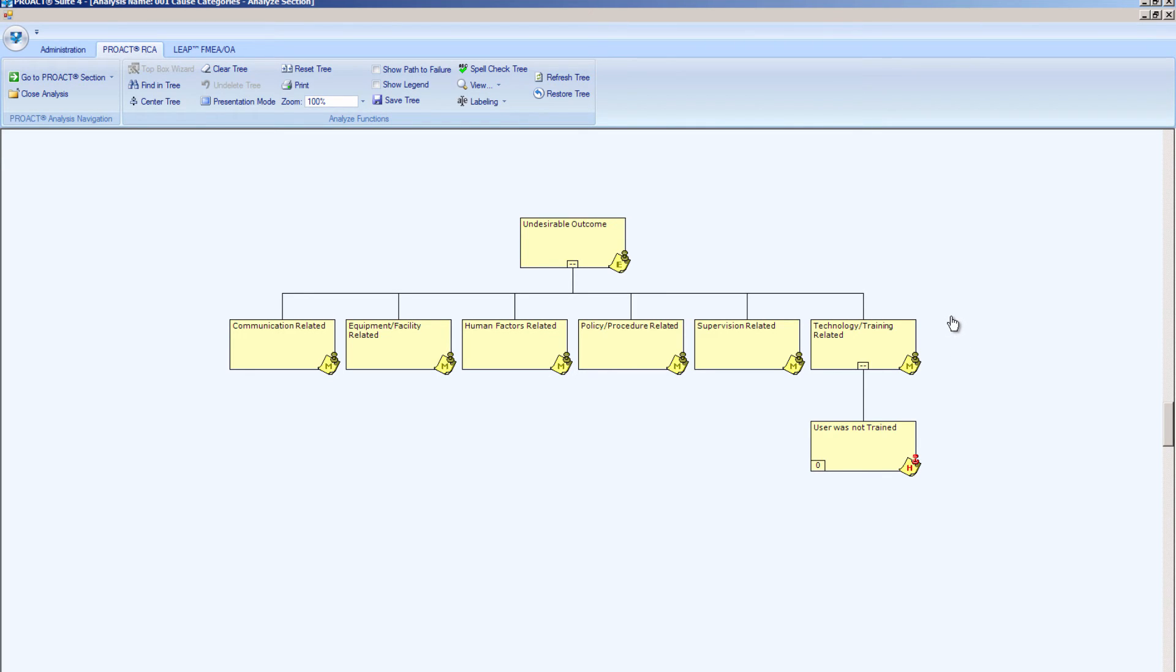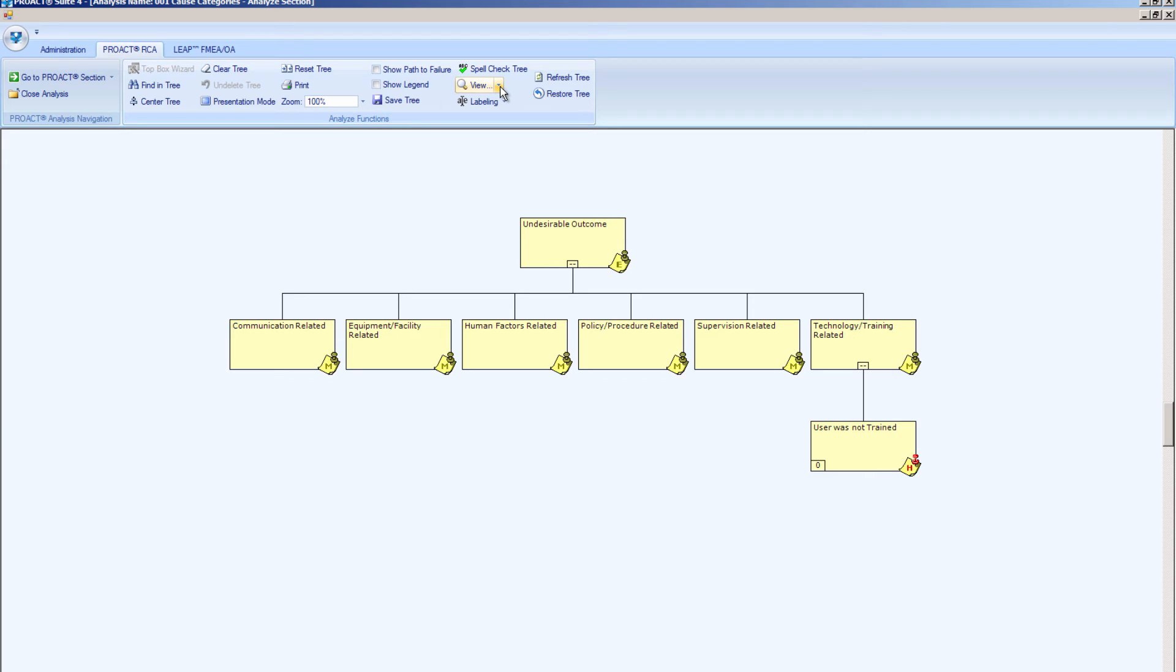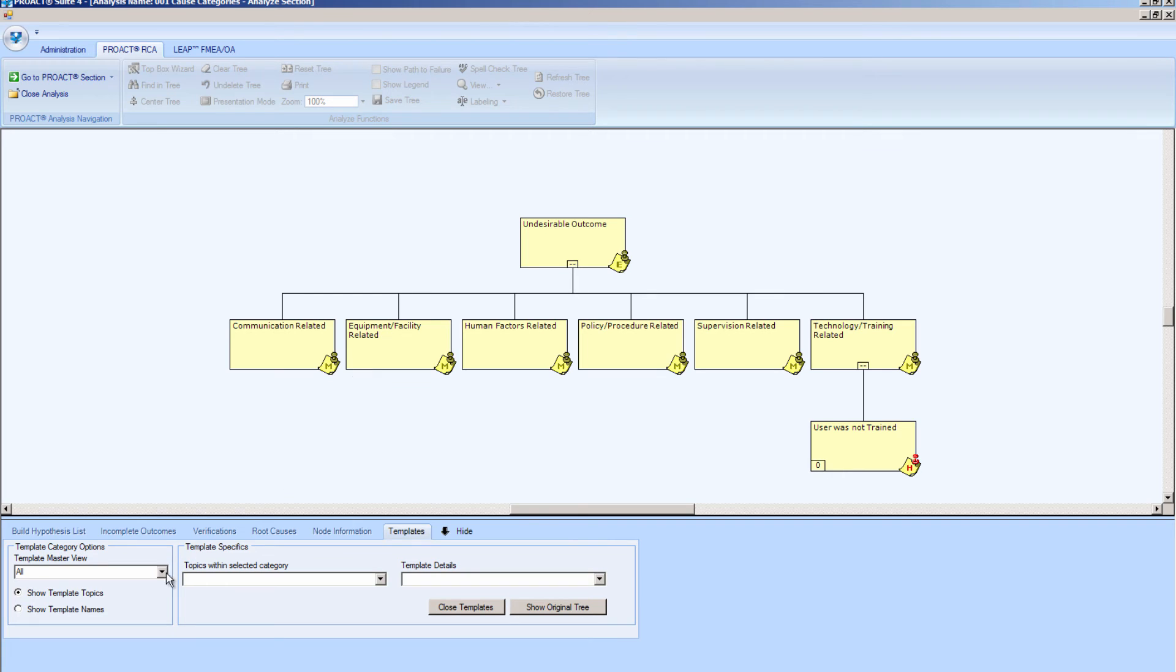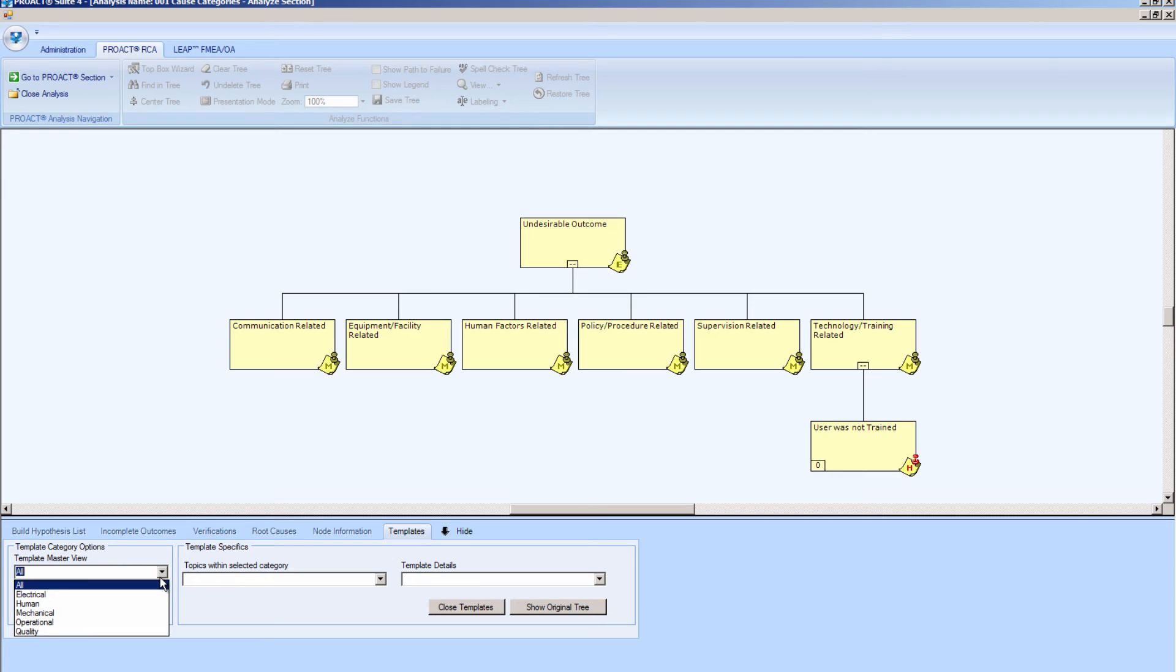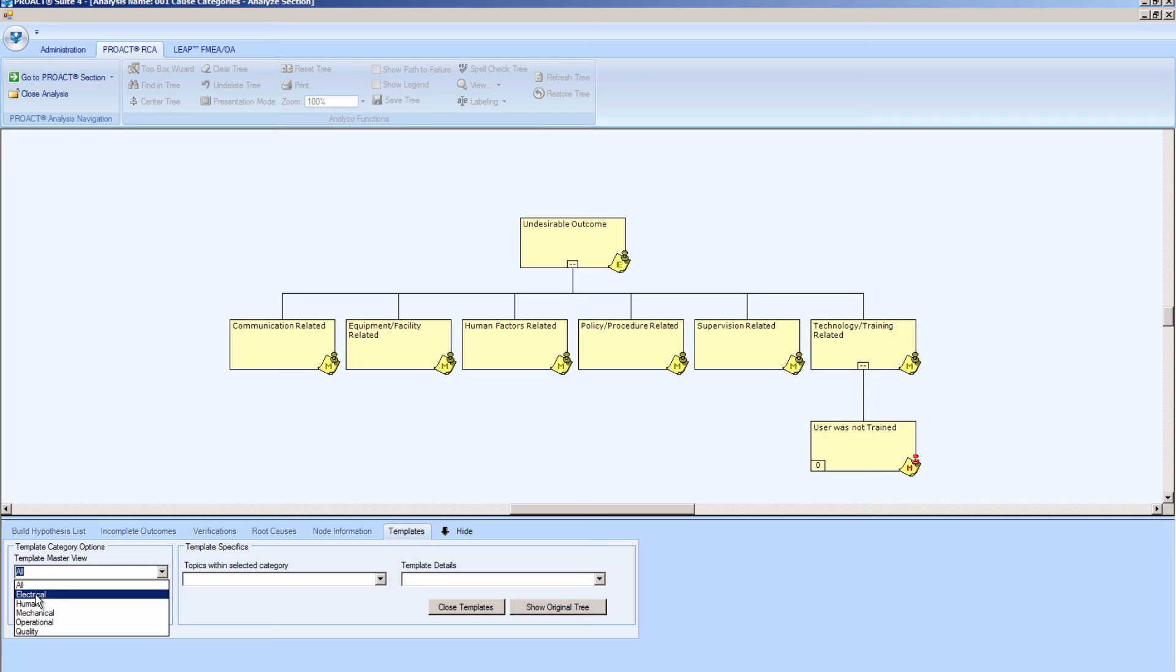We also have a template library available in PROACT, which can be a very helpful tool after you have exhausted the knowledge of your team, and you may want to look for some other ideas that are related to the failure that you are working on that exist in our template library. So let's take a look at that and bring up the templates. And we have these five broad categories: electrical, human, mechanical, operational, and quality. And then there are subsets, two levels of subsets within each of these categories. So if I would like to continue to look at the training related block on the tree, maybe I will narrow my search and go to the human error templates.